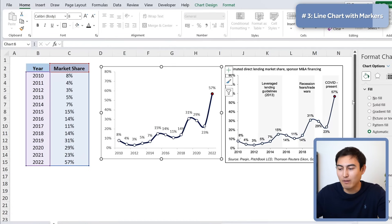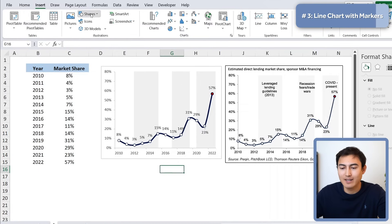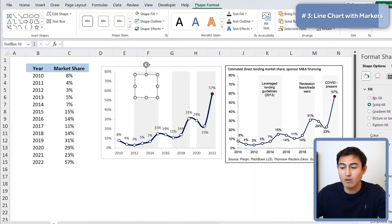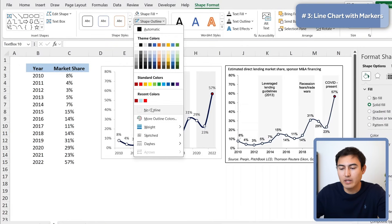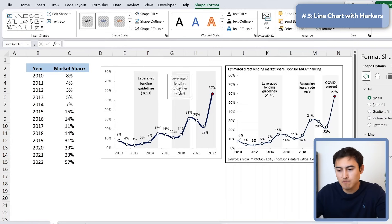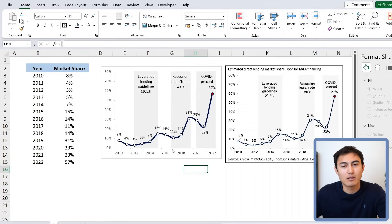Now we can't see the shapes, but we can fix that by setting all their fill colors to No Fill — now the gray shading shows through correctly. For the text labels, go to Insert > Shapes, insert a text box, remove the shape fill and shape outline, and type the relevant text. That's the line chart complete — you've learned how to insert custom markers and add background shading shapes.